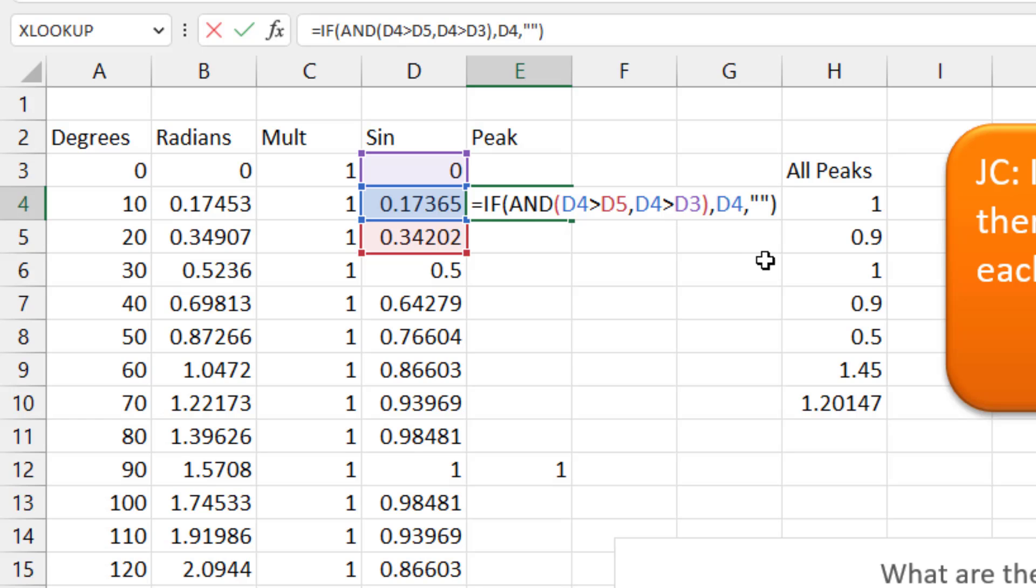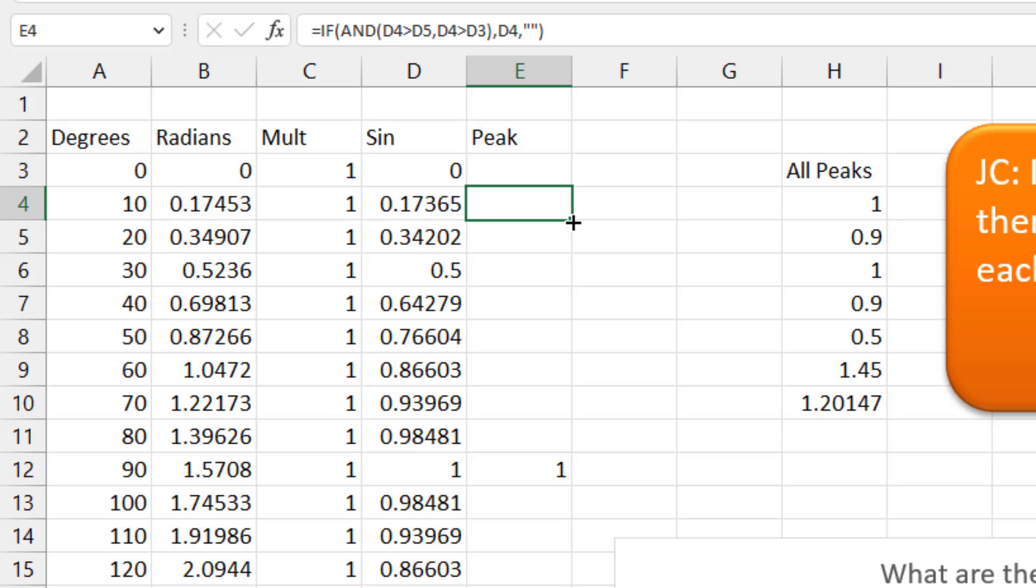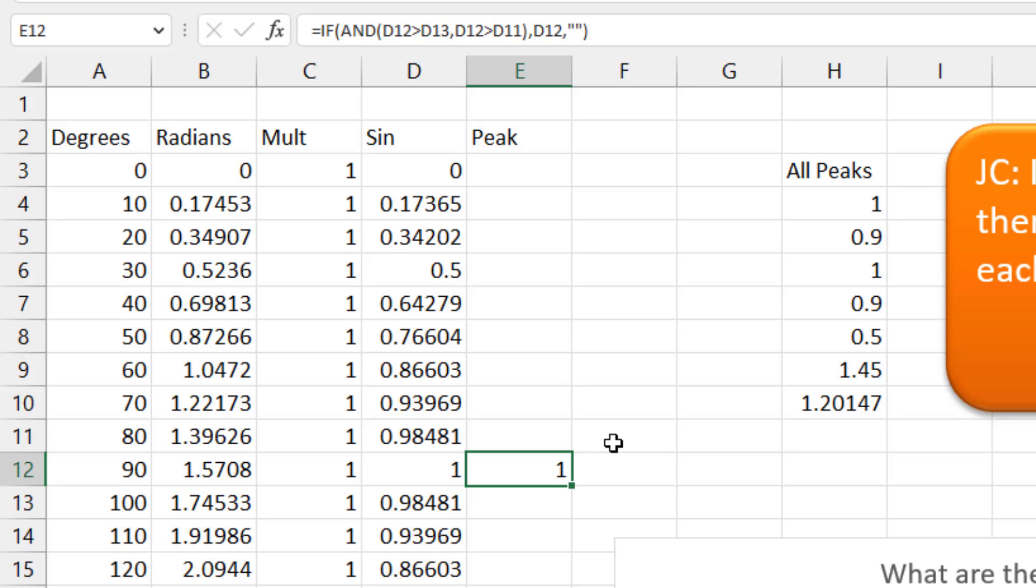Otherwise, quote quote. Double click to copy that formula down and we'll see that there's a peak here.